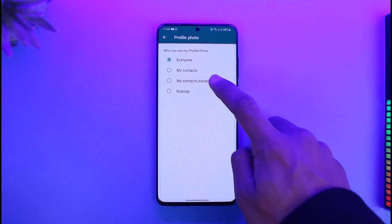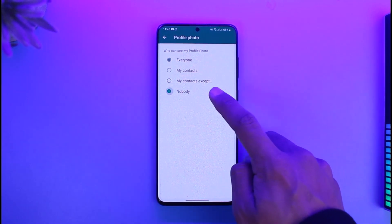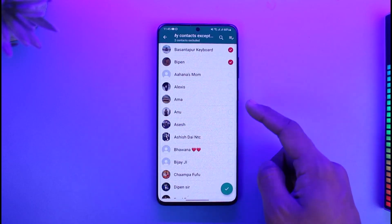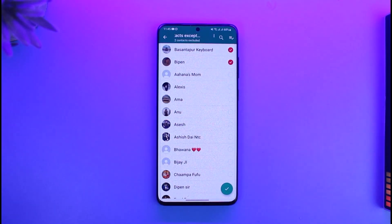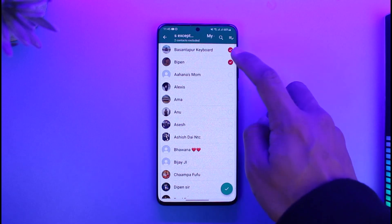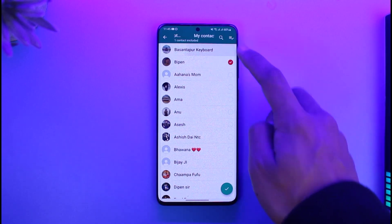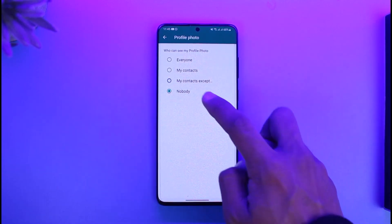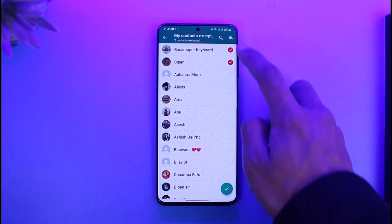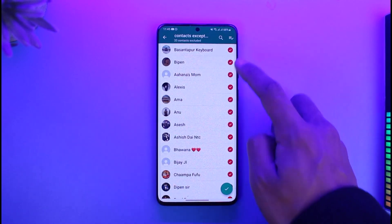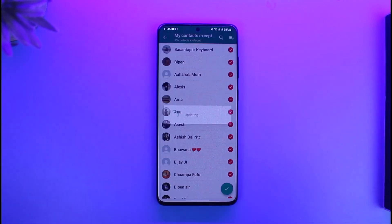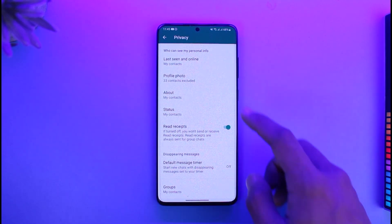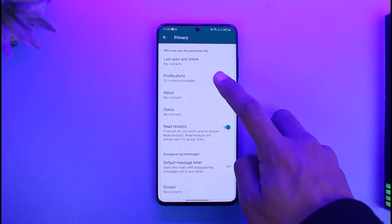If you want to turn it off, select 'My Contacts Except' — you have to select the people who you don't want to display your profile picture to. Once you select those people, come back and make sure that option is selected. That's basically how you can hide your profile photo from one specific person or whoever you want to hide on WhatsApp.